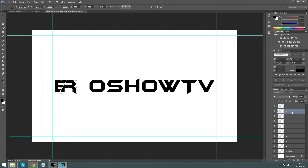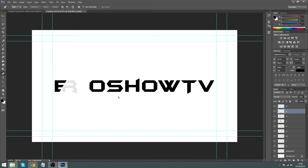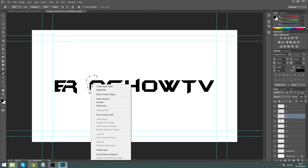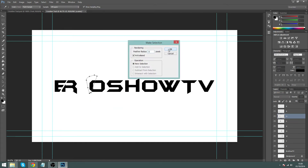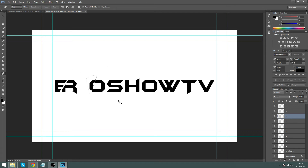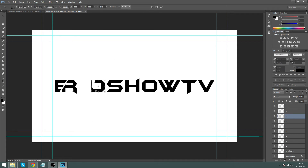Hit Ctrl+T and move the second letter over a bit so you can see the B and R are sorted. Now click your third letter and do the same thing. I want to cut the left-hand side of this letter off — just make a small selection there. Right-click, Make Selection, OK, Delete, Ctrl+D to deselect. Make sure the letter is selected, hit Ctrl+T, hold Shift, and move it over.